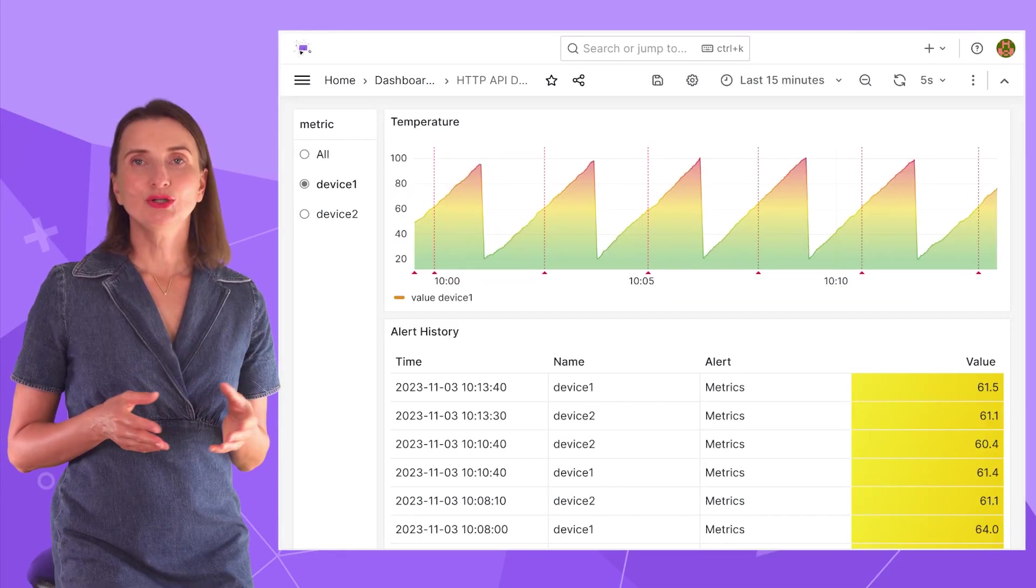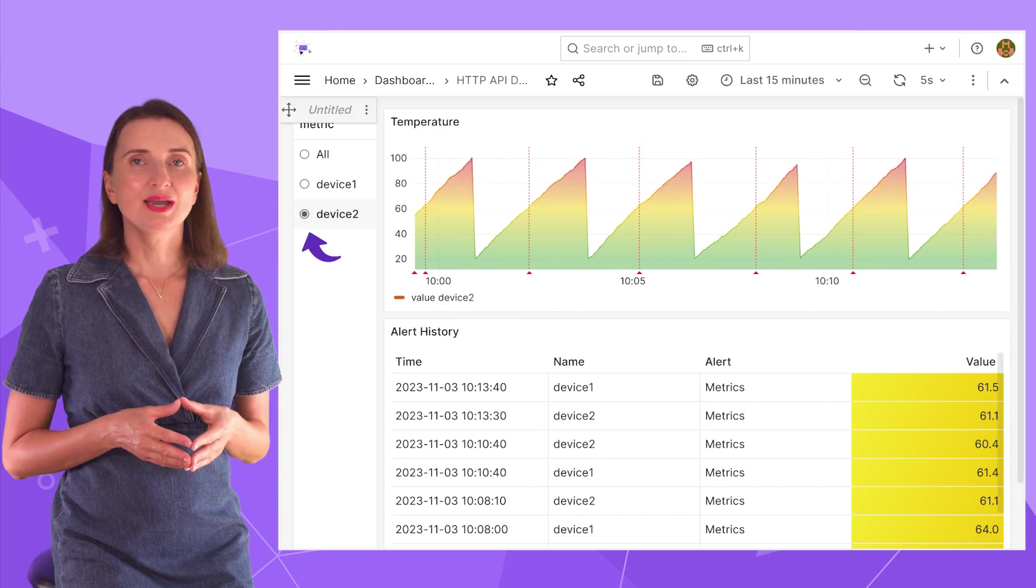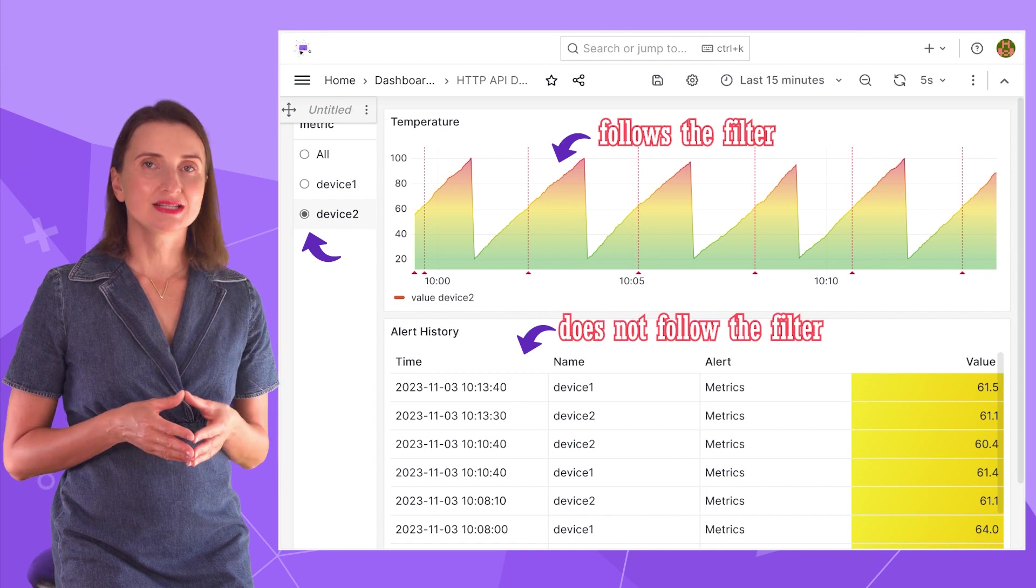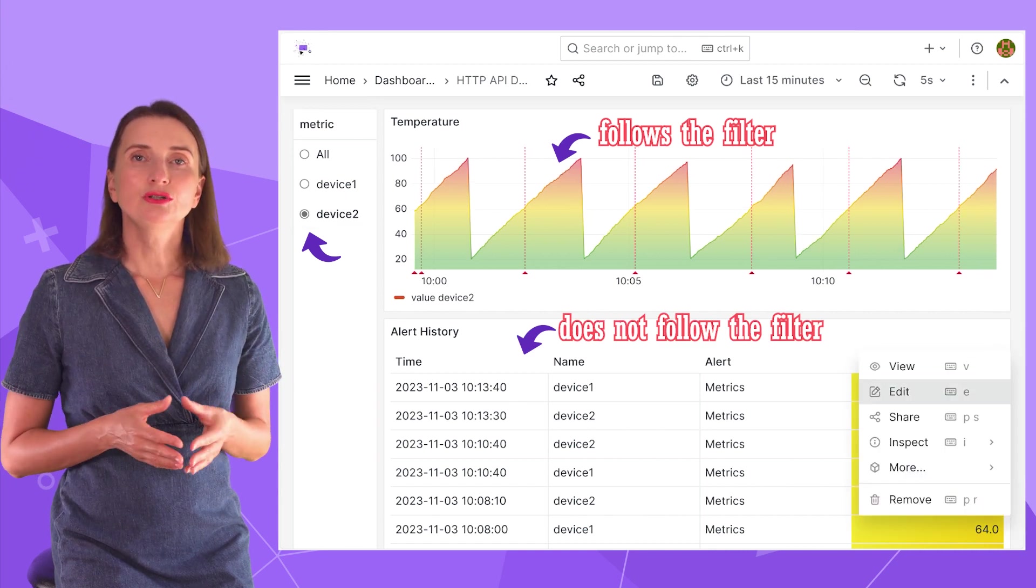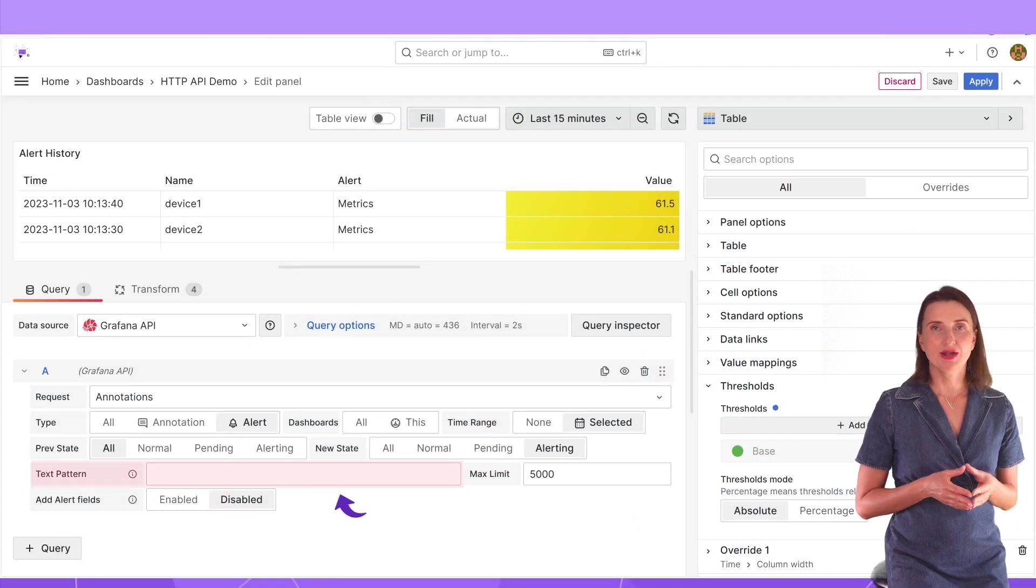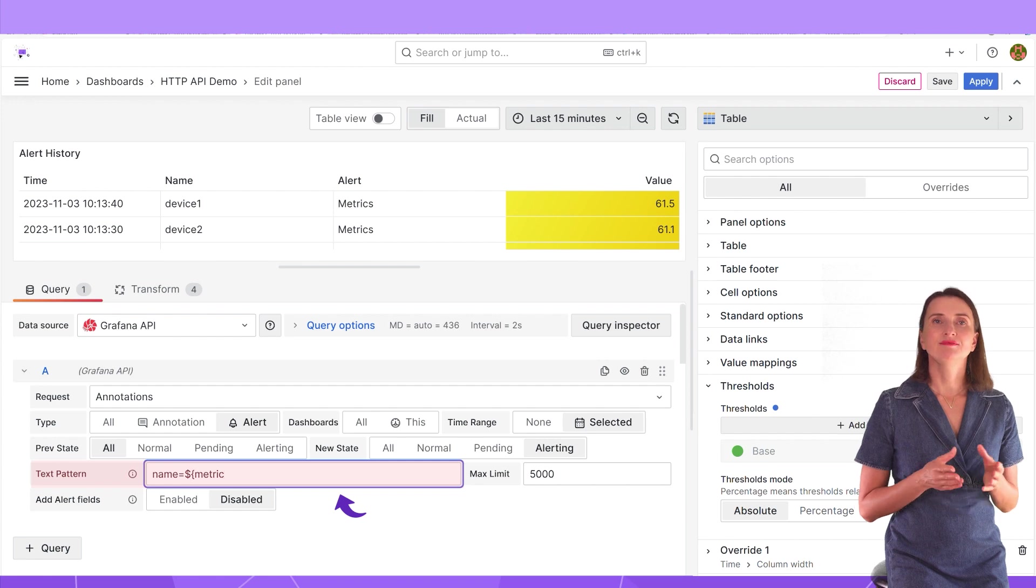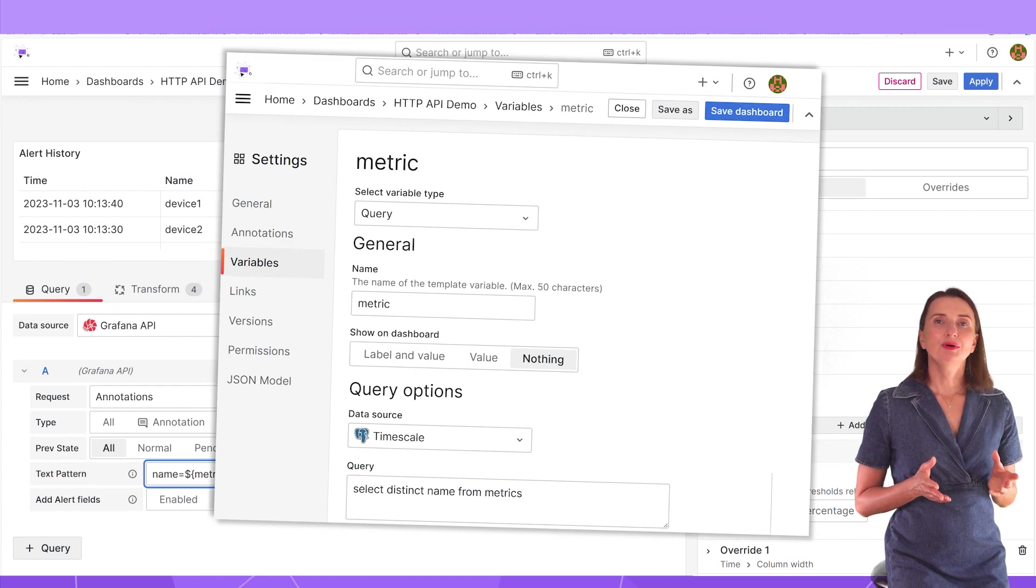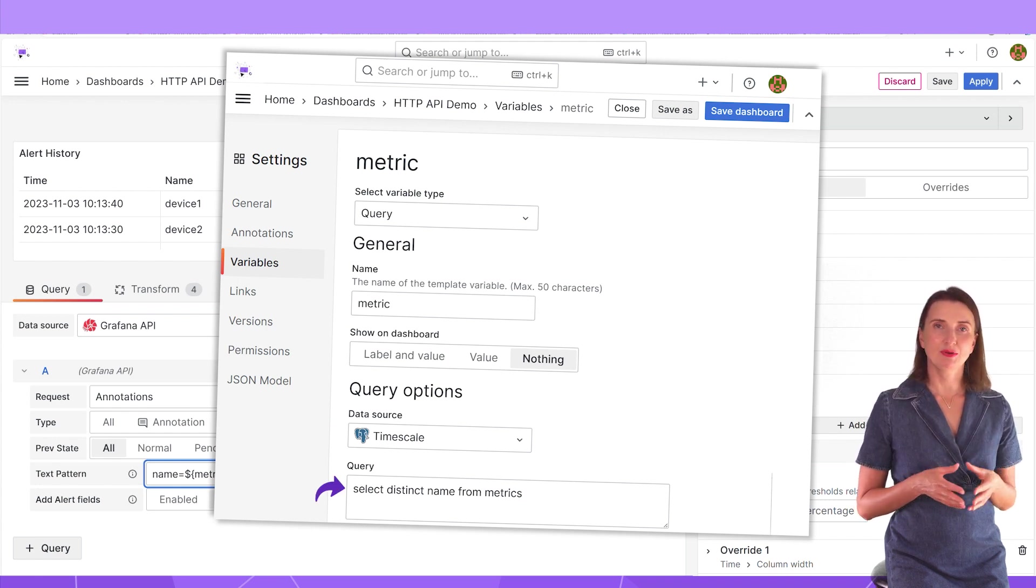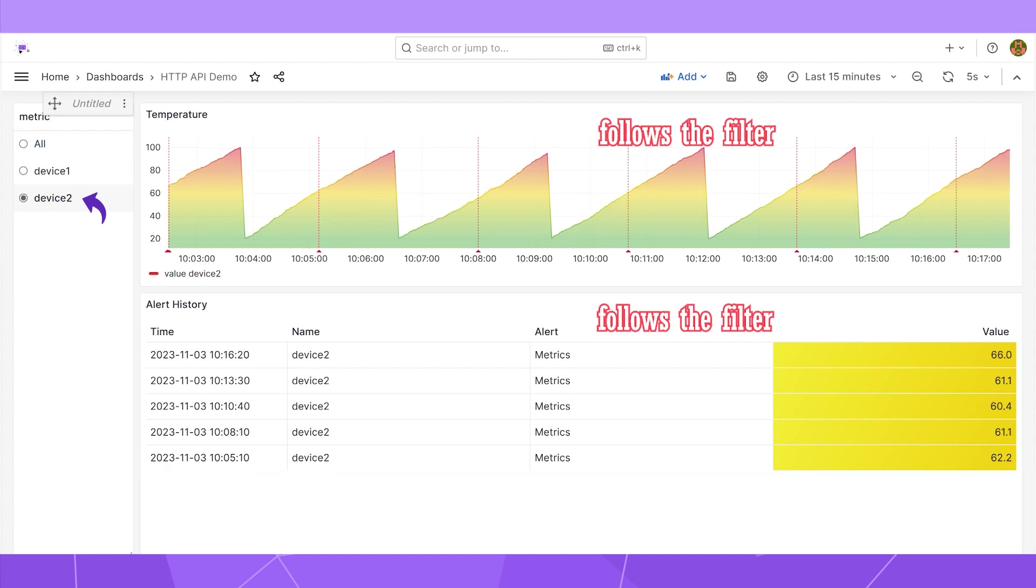My dashboard looks like this so far. When I select another device, the time series reacts accordingly. However, the alert history does not. To make the alert log follow the selected dashboard variable, I use the text pattern. Specify name equal to a dashboard variable metric. This variable is the query type, which retrieves data from my PostgreSQL with the query to select all device names from the metrics table. With that, I can alternate between device 1 and device 2. The panel reacts by showing the appropriate records only.